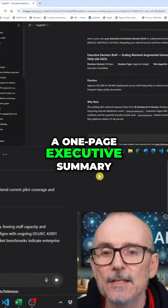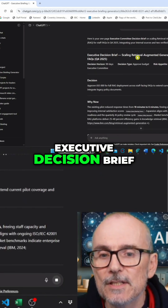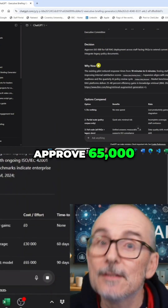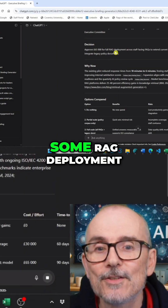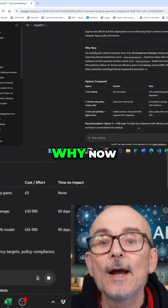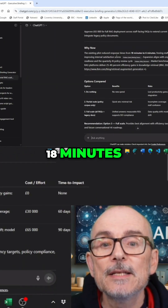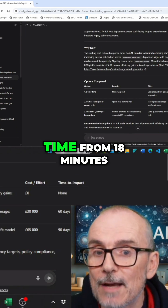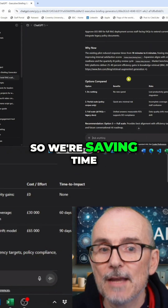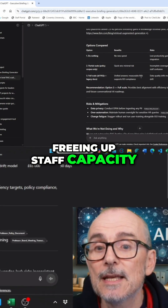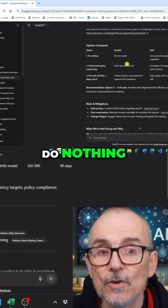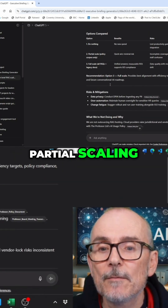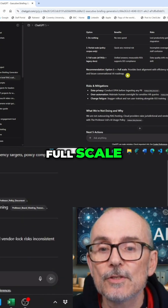A one-page executive summary. Executive Decision Brief. Approved $65,000. Some RAG deployment. Why now? Existing pilot reduces response time from 18 minutes to 6 minutes — so we're saving time, freeing staff capacity. Options compared: Do nothing, Partial scaling. Recommendation: Option three, Full scale.